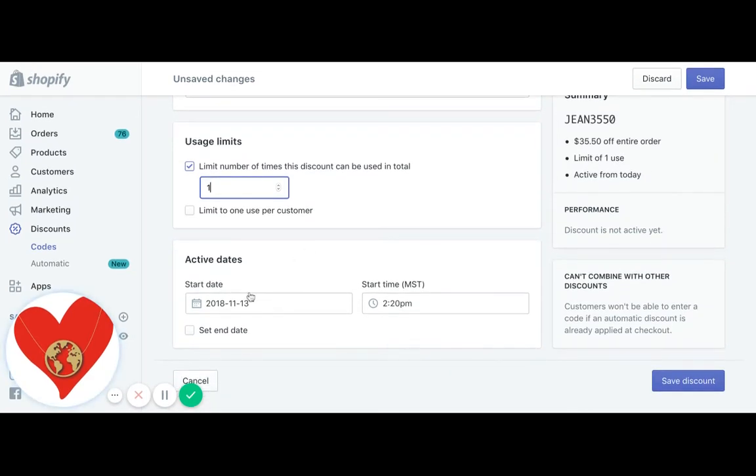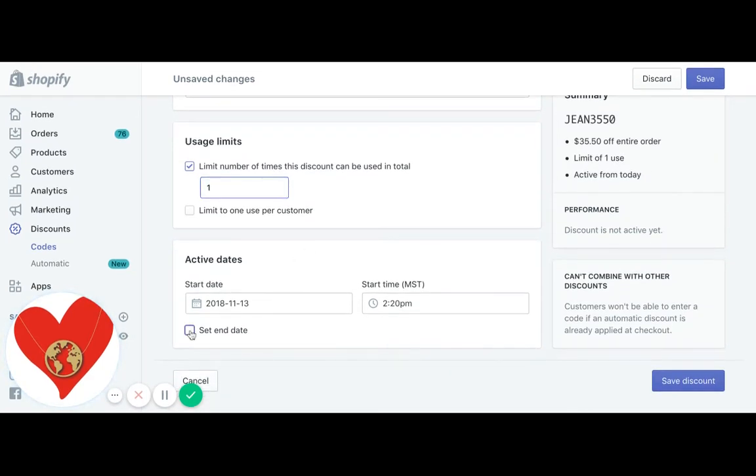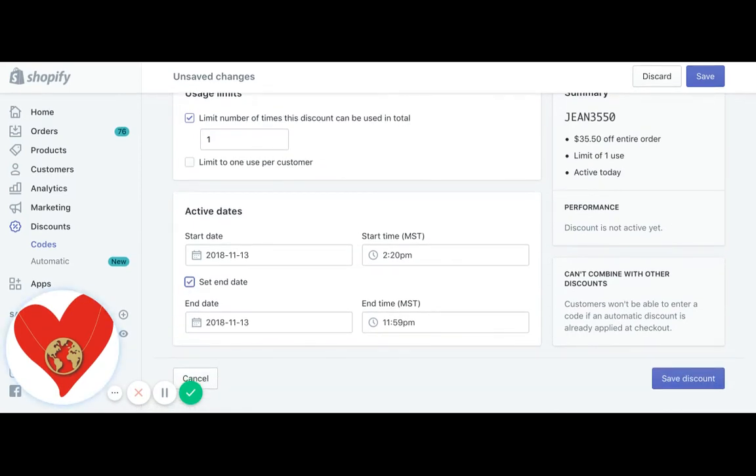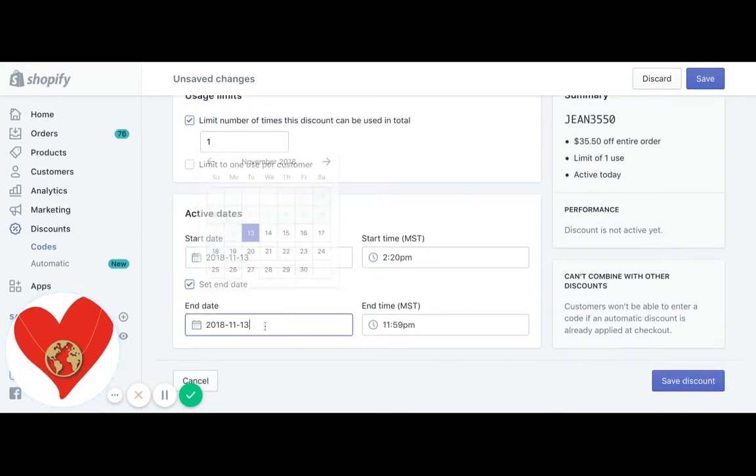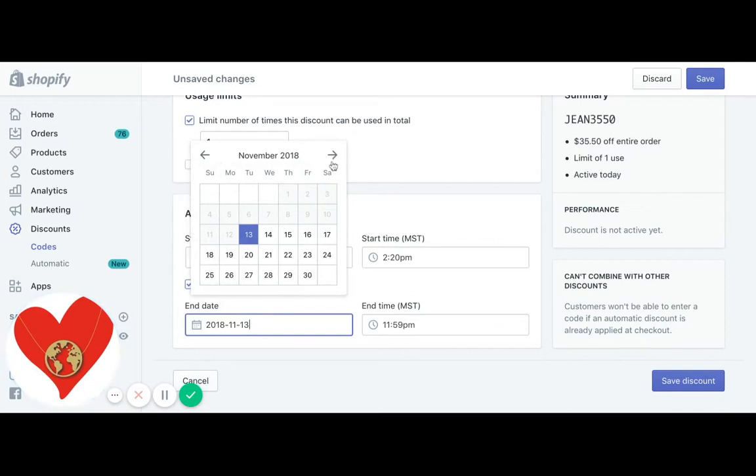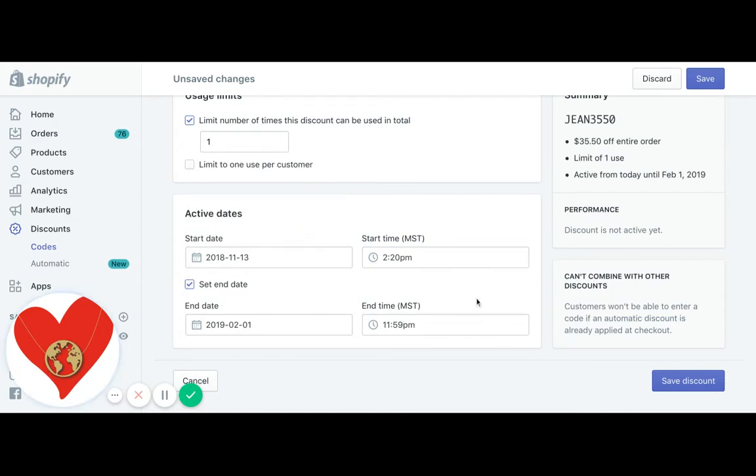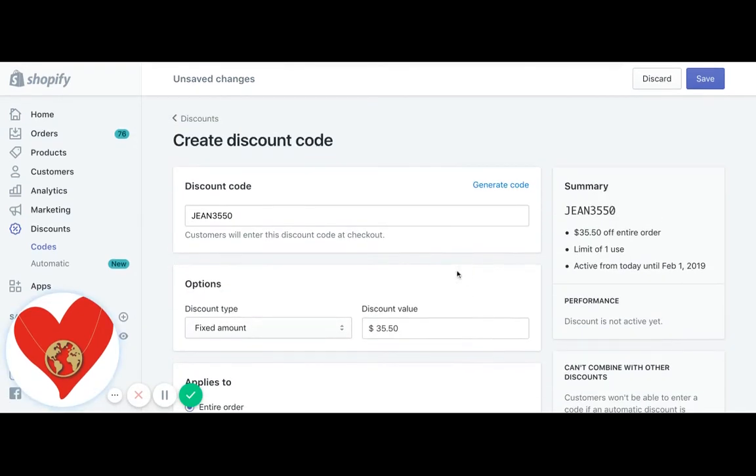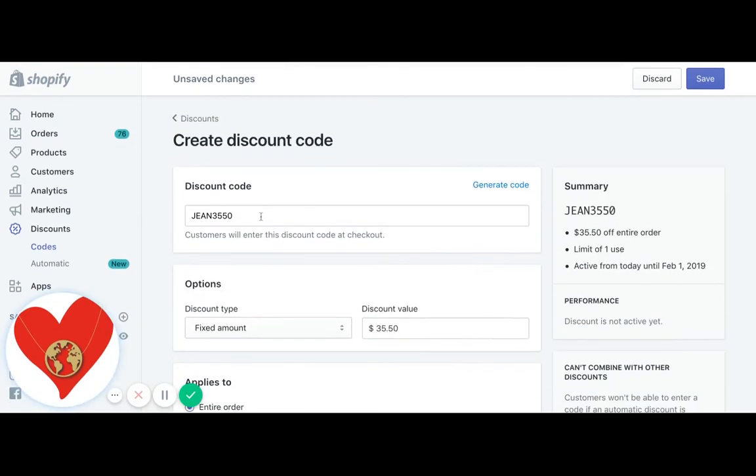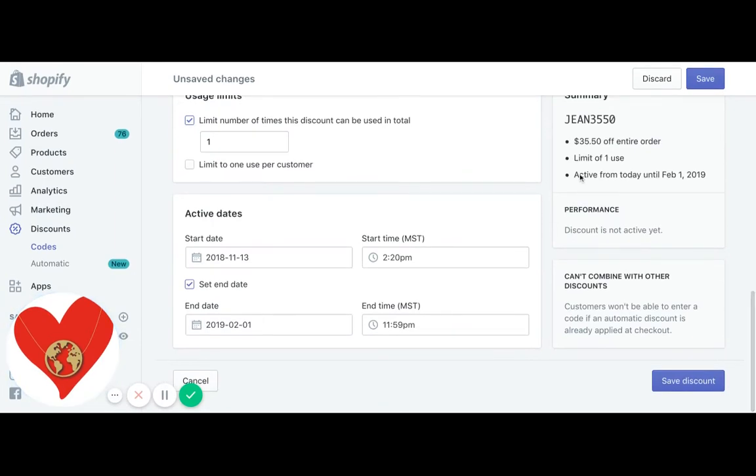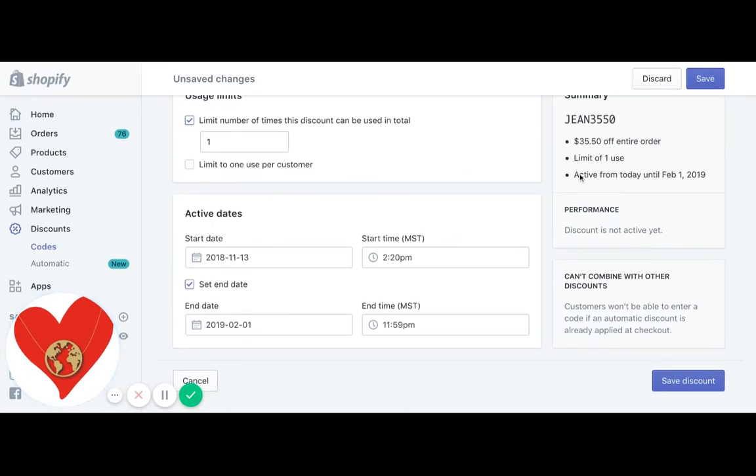And then the last thing, this is obviously optional, but I personally like to set an end date so that their shop credit only lasts for 90 days. So I would just go in here and set my end date for around there, and then I would just email that customer, let them know what the code is, how much the amount is, and when it expires.